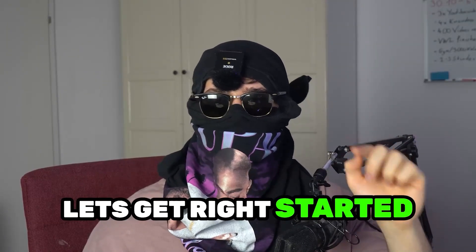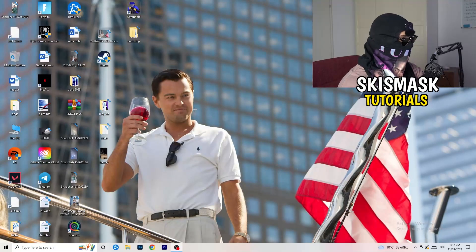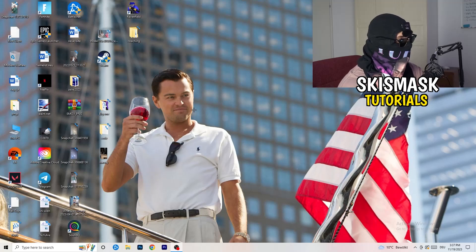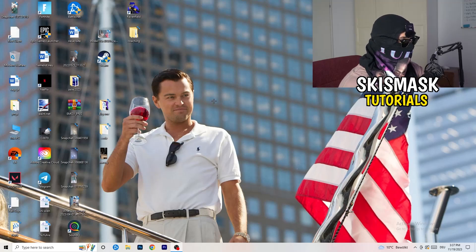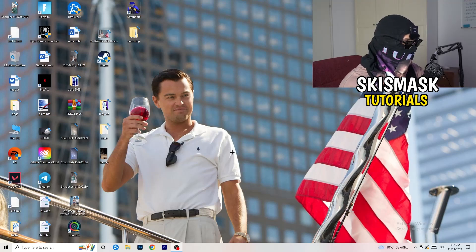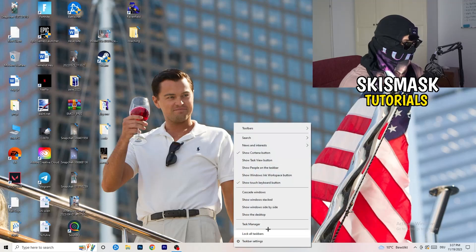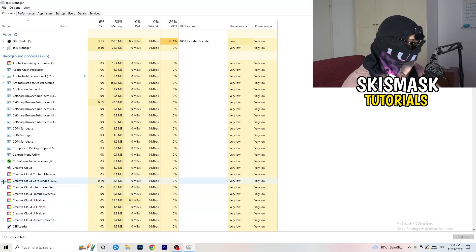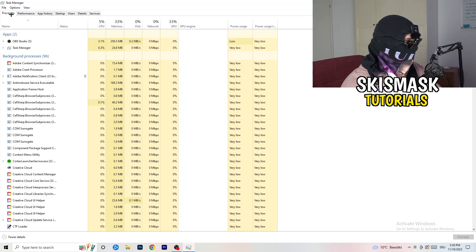Without further ado, let's get started. If you have crashing issues, there are a lot of things you can do. The first thing I recommend is taking your mouse and going down to the very bottom of your screen to your taskbar, right-clicking it, and hitting Task Manager. Then head to the top left corner and click onto Processes, or stay on Processes if you're already there.